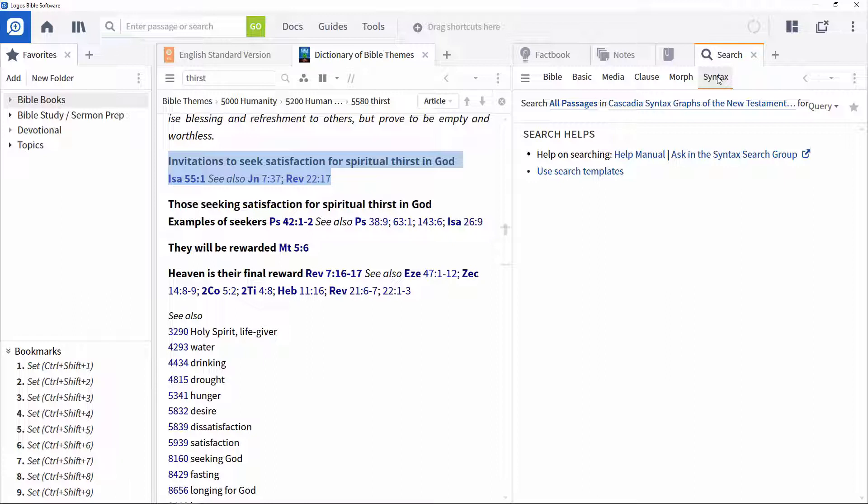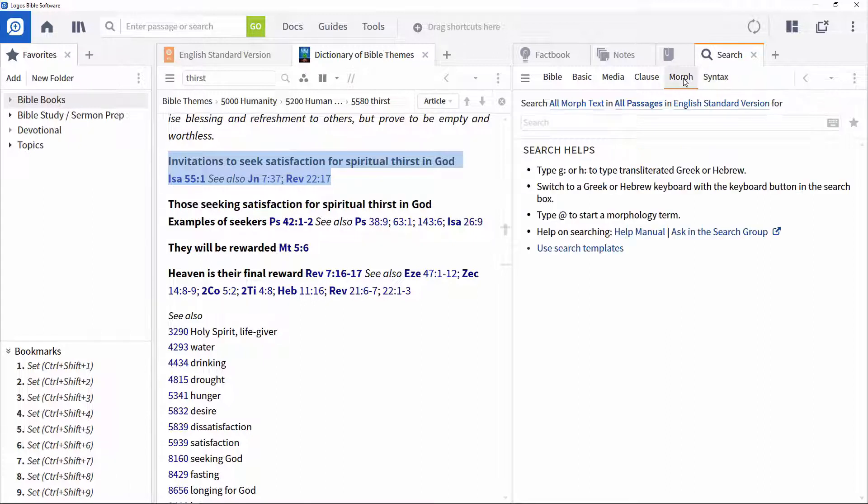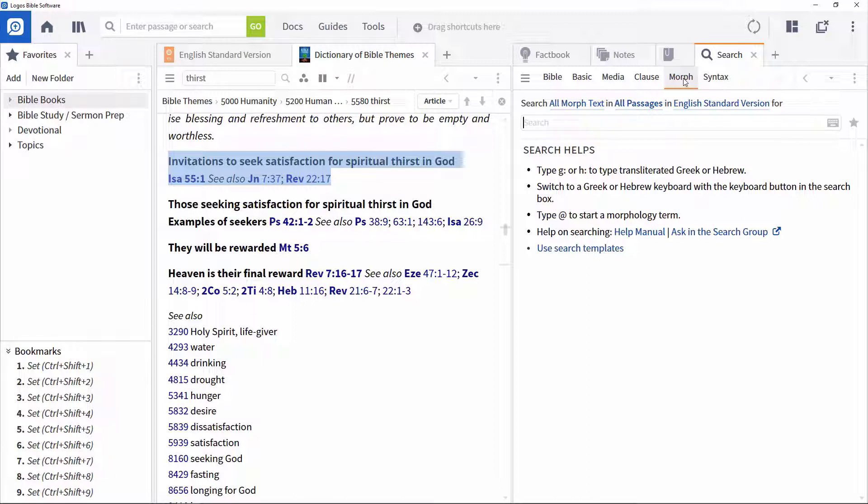Identifying the verbs in the passage is an important step to understanding what it is saying. This is easy to do using a Logos Morph search, which can be used to identify all the standard grammatical terms. Even though this runs against original language texts, you can use them without knowing those languages.